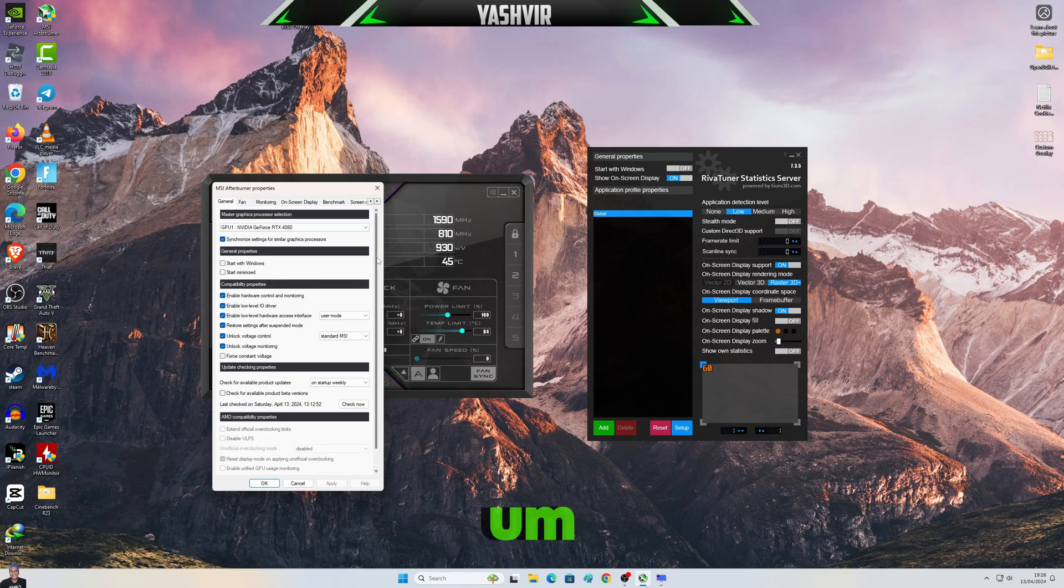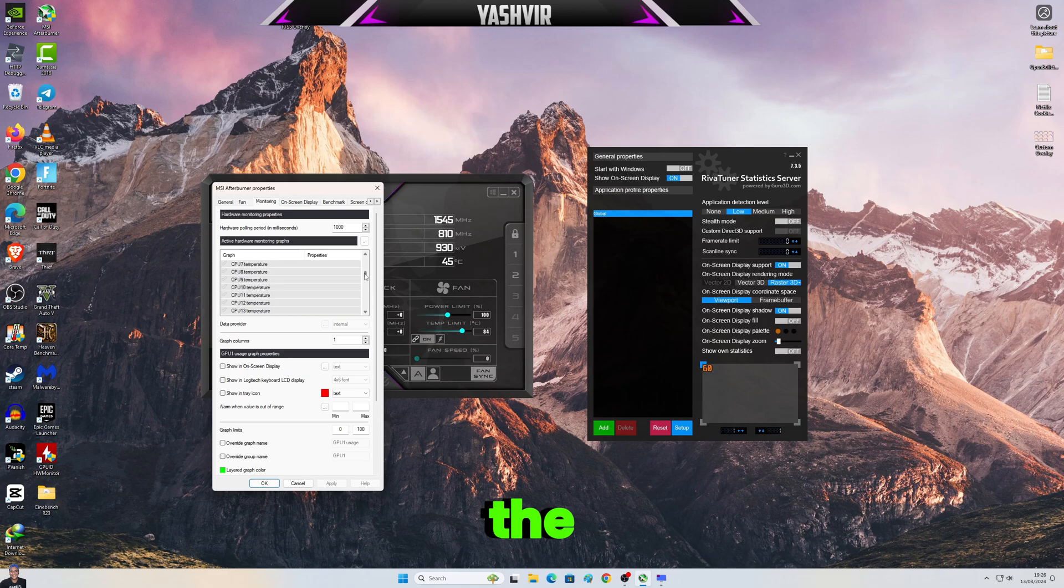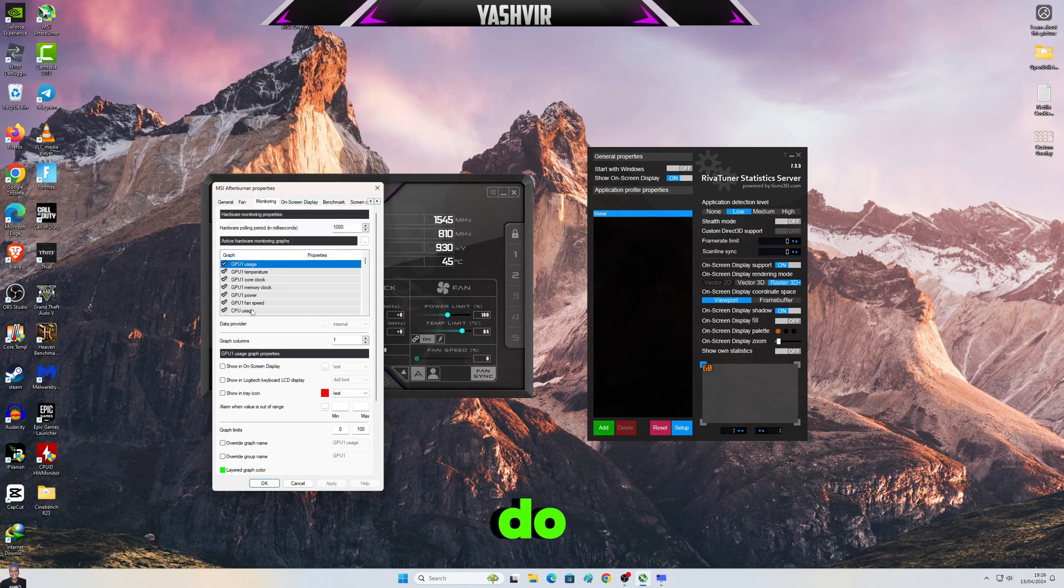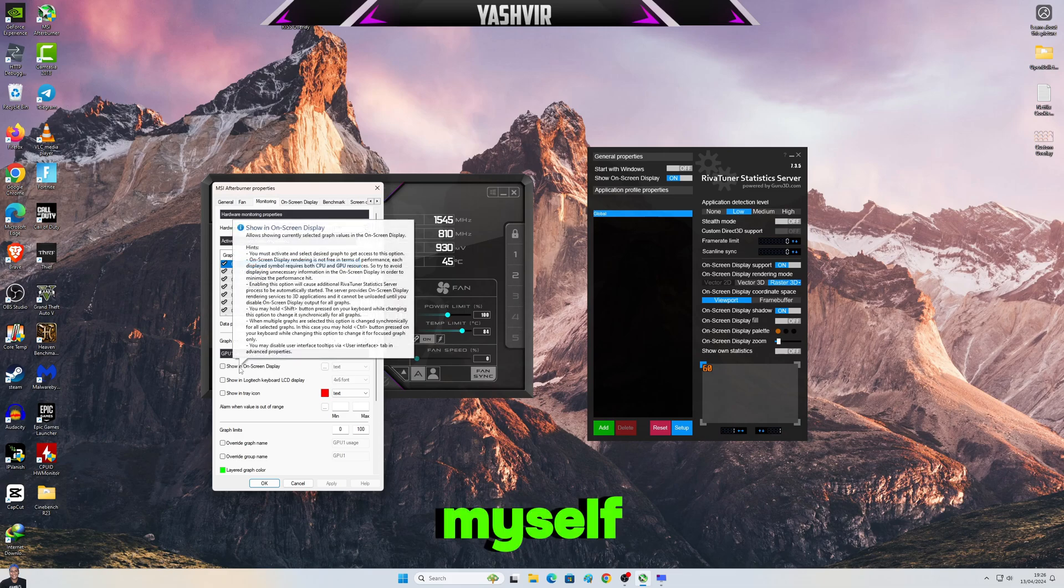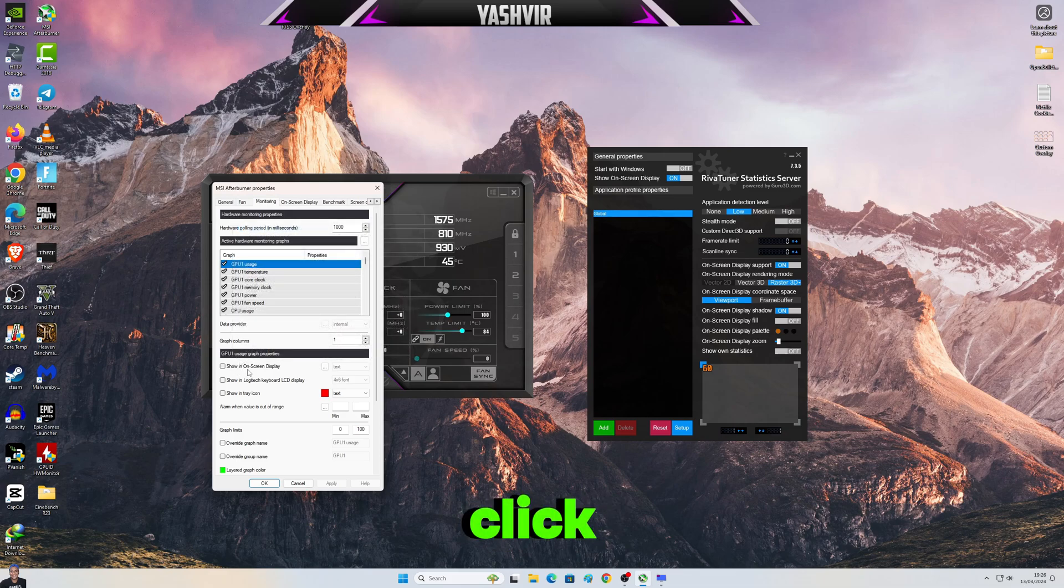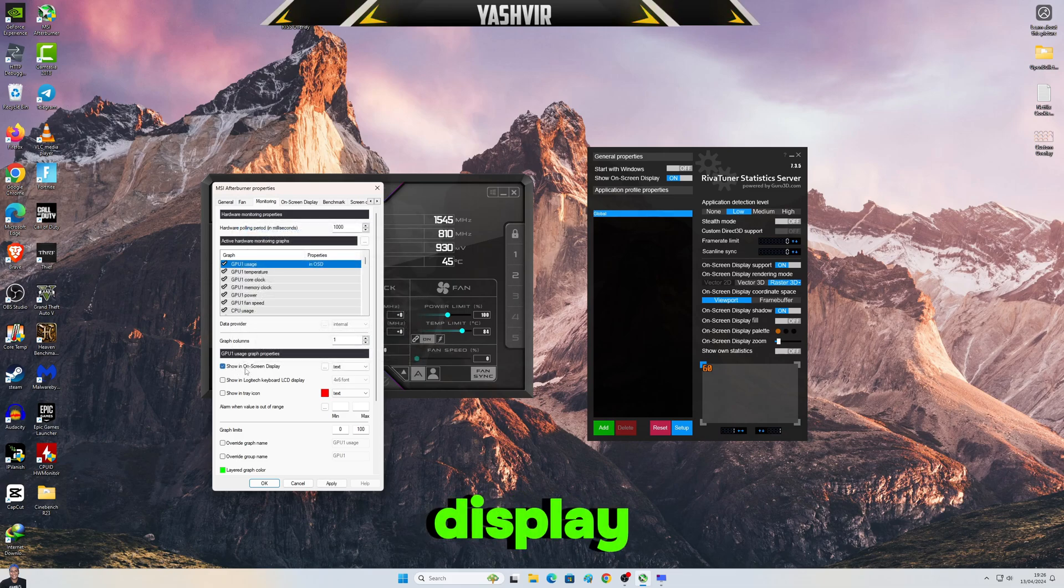And you're gonna go to Monitoring and you're gonna select the things that you'd like to use. And also, do not, I repeat myself, do not click show in on-screen display.